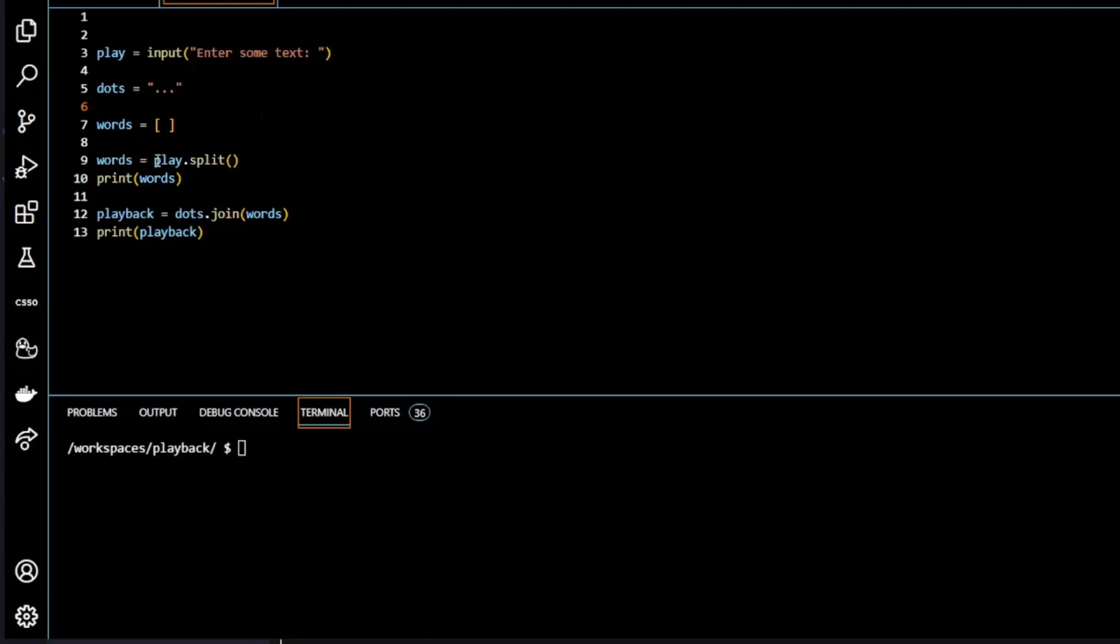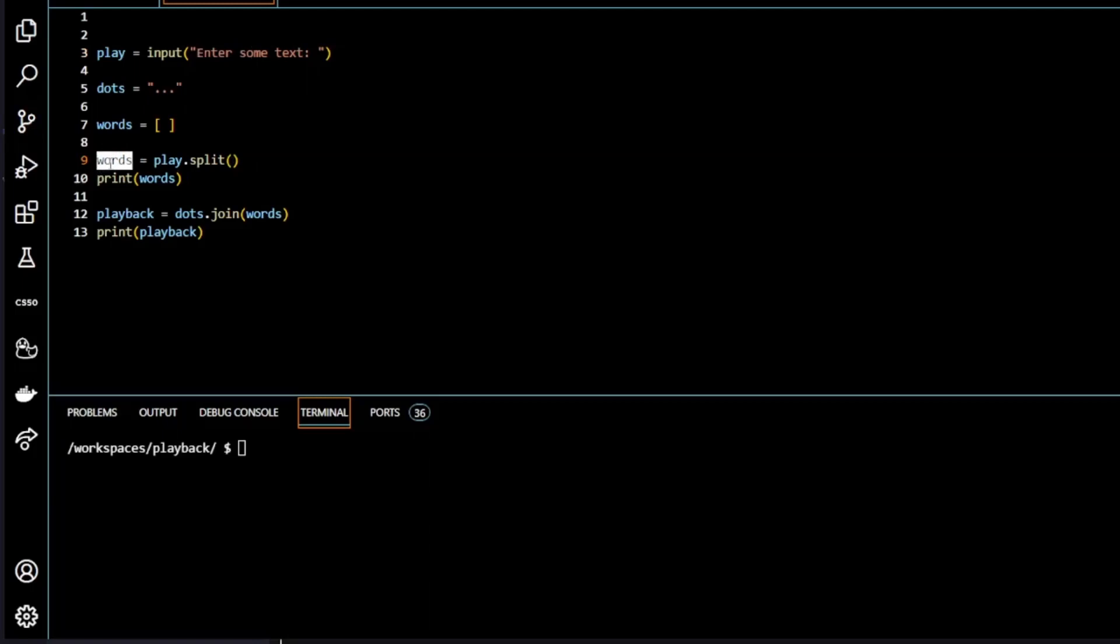So we assign our variable play to the method dot split. So that splits this string into separate words and stores it in the list words. As we see, we printed it here.